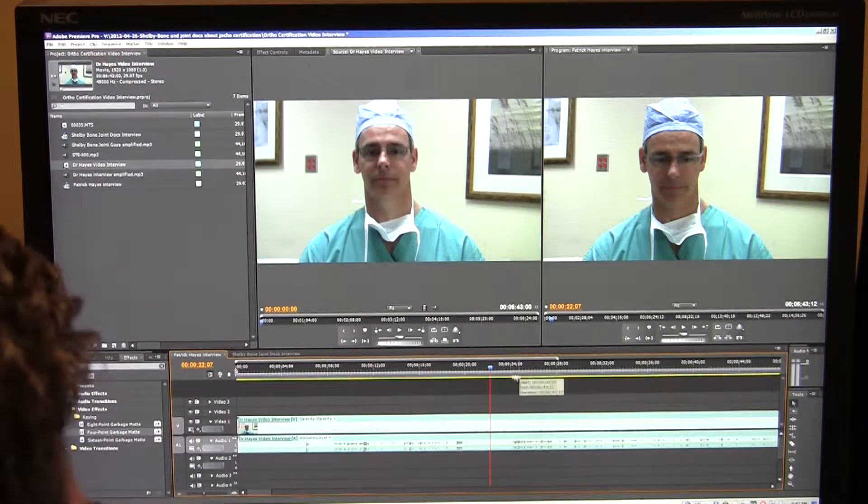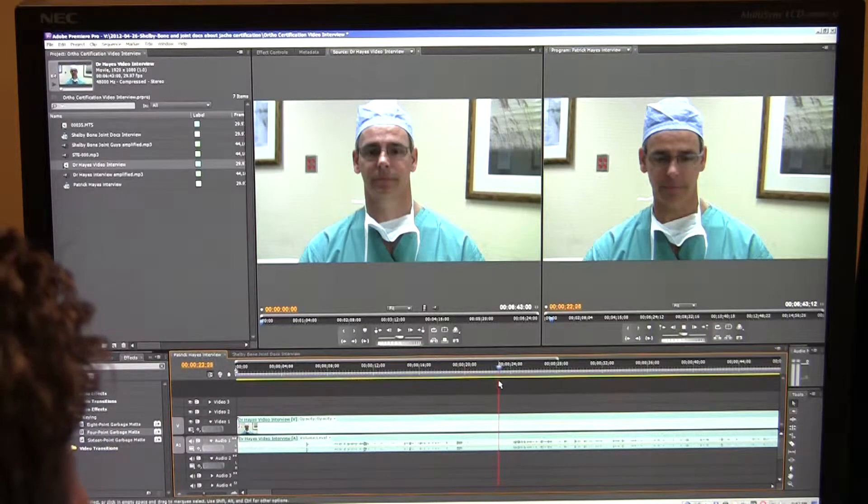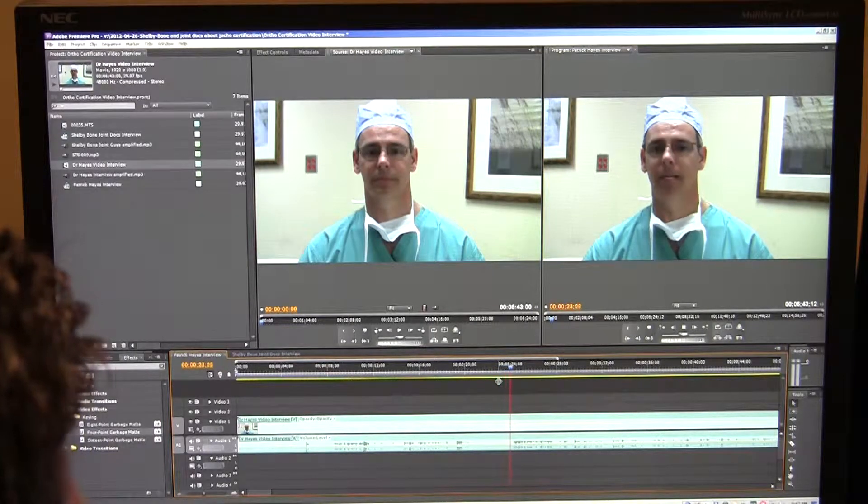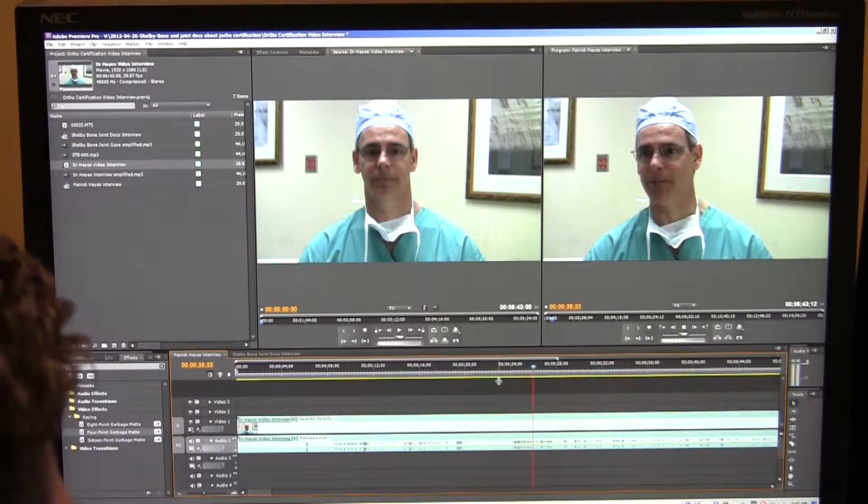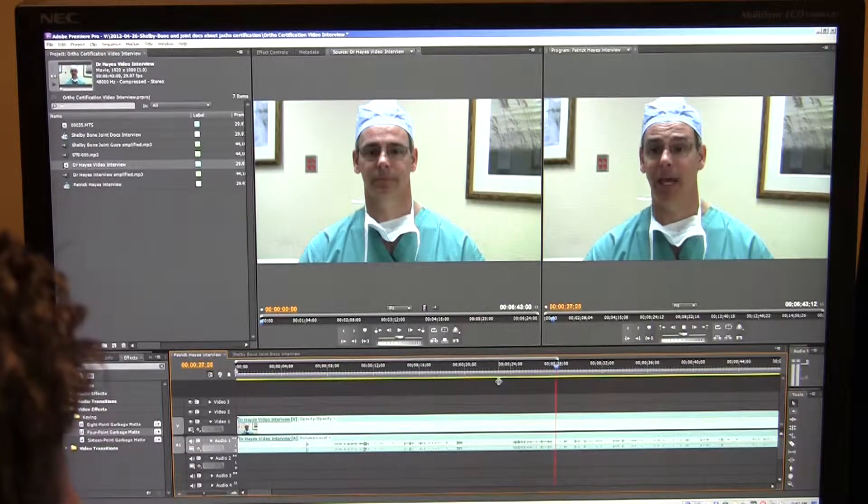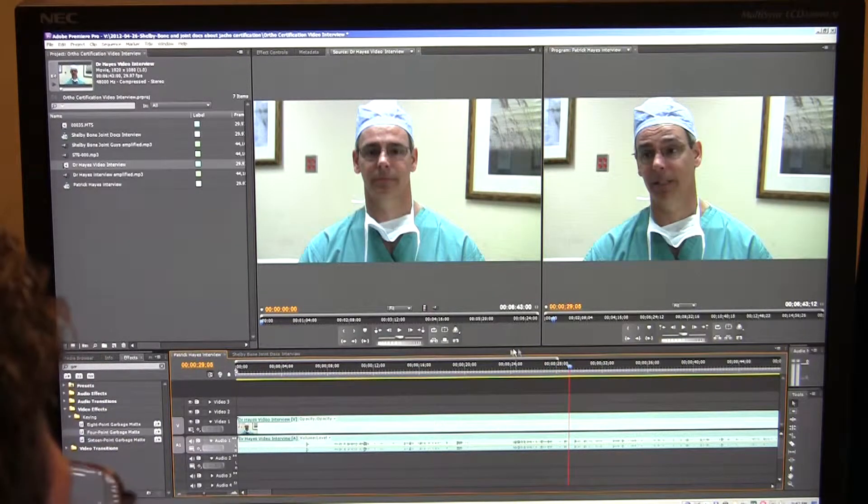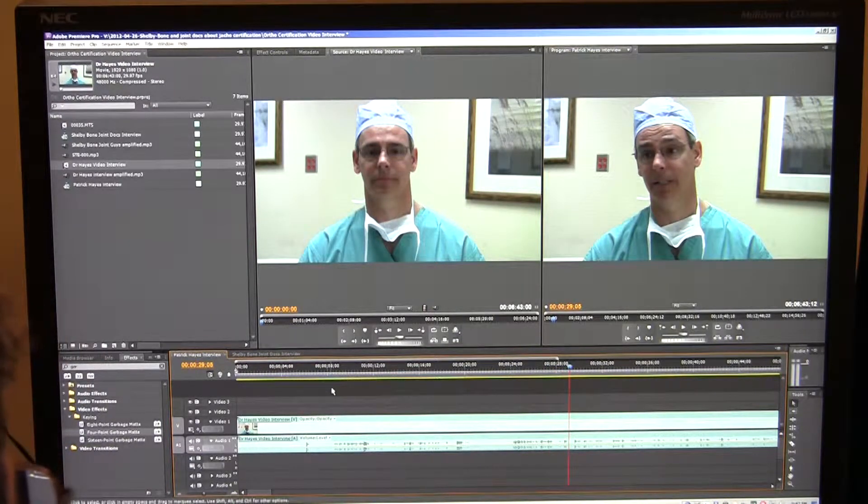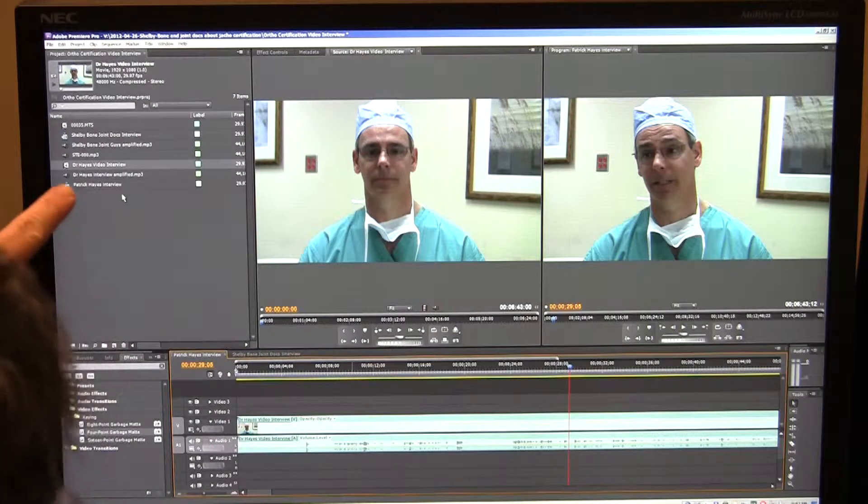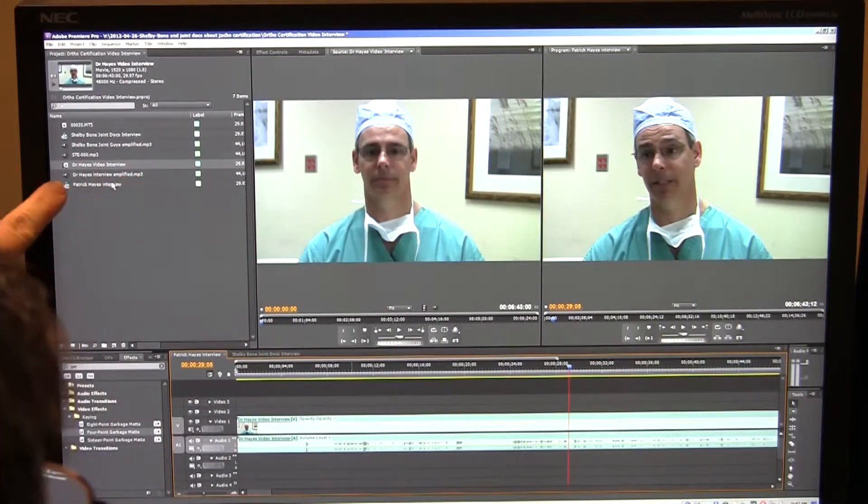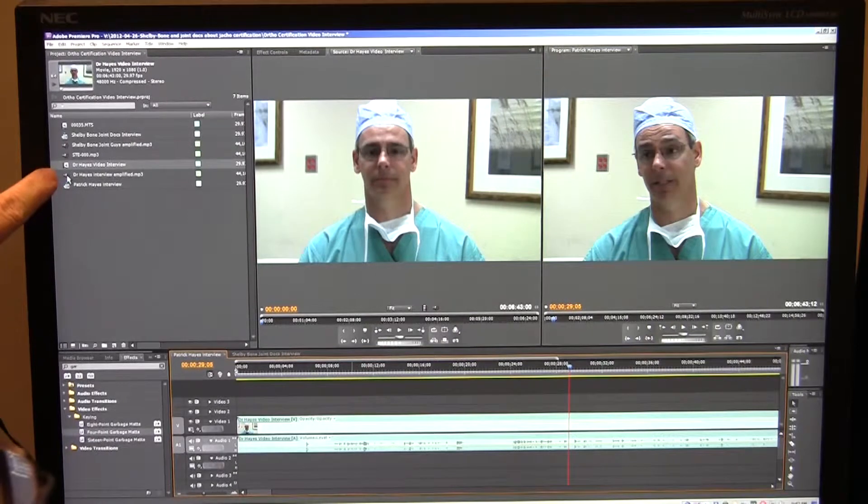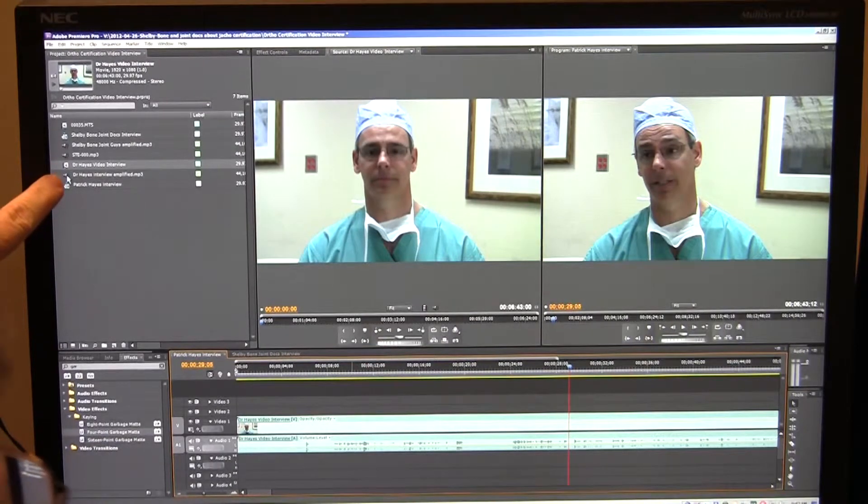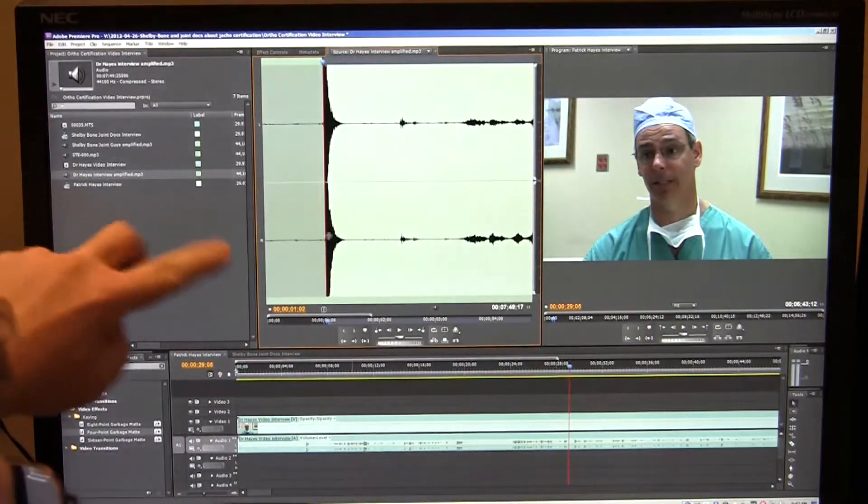Let's listen to how it sounds without editing. This is what came straight off the camcorder. We're very excited that Cleveland Regional has been selected by JCAHO as the first. So as you can hear, there's a lot of background noise there. So what I have over here is Dr. Hayes' interview amplified. That's where I took the file that Paul recorded off the Zoom H2.